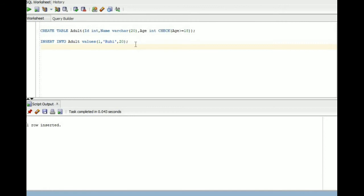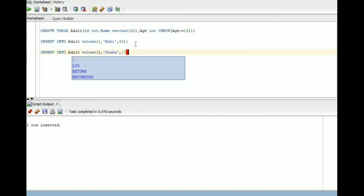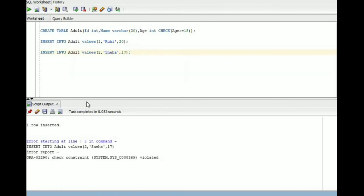Now I am inserting another row. I am inserting the value 17 in the age column. Now we will see what happens. You can see check constraint violated.